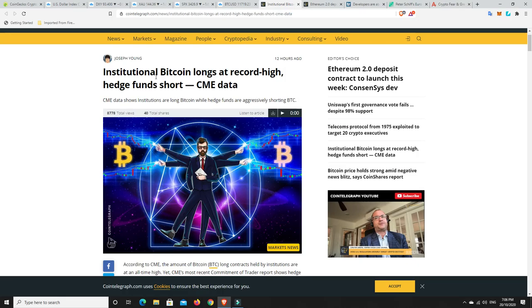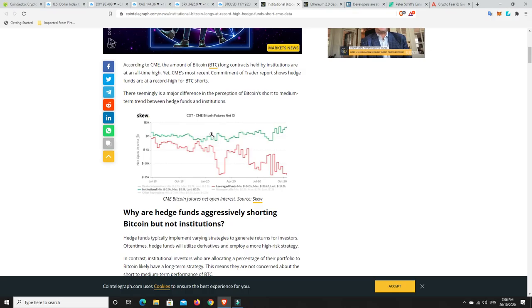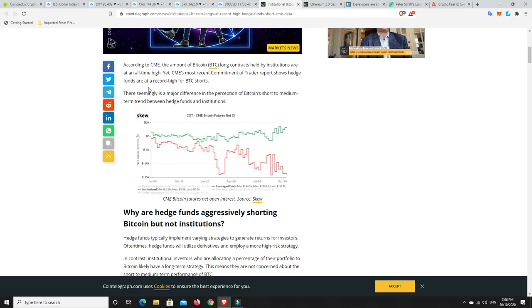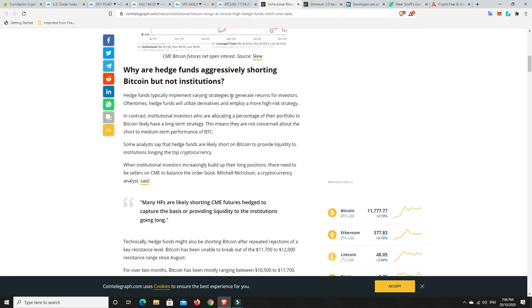Institutions, they're all longing, but the hedge funds are shorting. There's no exact reason why they might be doing that. And it does go in here to say that it may be about liquidity and things like that. According to CME, the amounts of Bitcoin long contracts held by institutions are at an all time high. Yet CME's most recent commitment of trader reports shows hedge funds are at a record high for Bitcoin shorts. So they're going the other way.